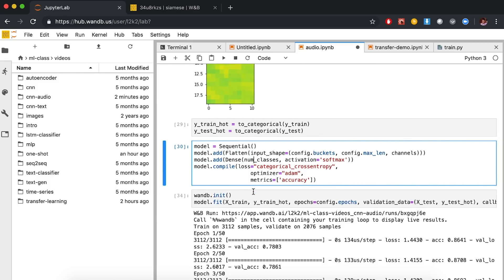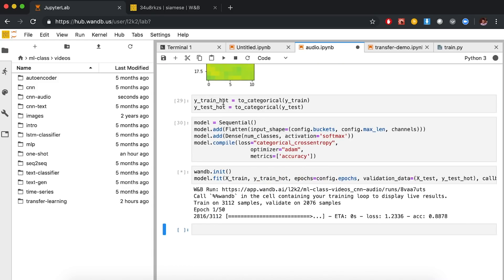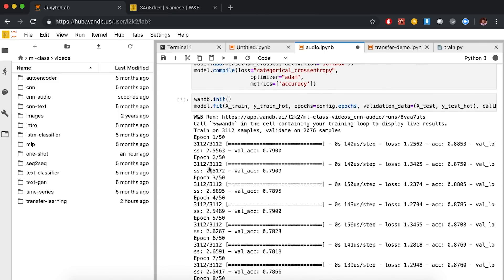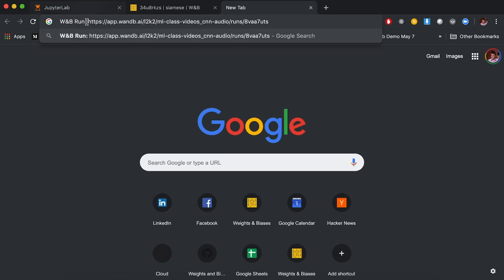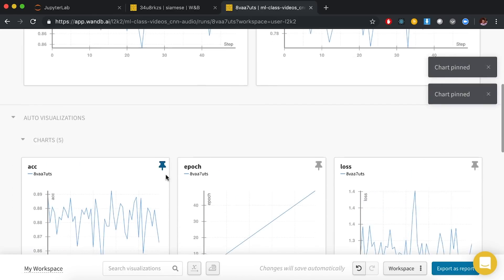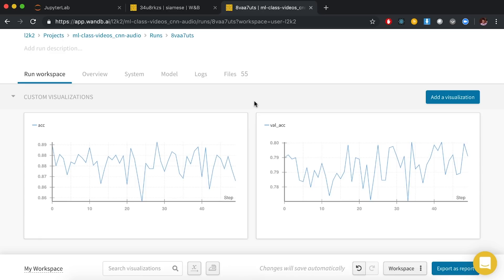As usual, we're going to start with the simplest possible model — a perceptron. We first call flatten to remove all the structure of our data, so the buckets, the length, and the channels get flattened out into a single vector. Then we call a dense layer with three different outputs, one corresponding to each word we're trying to classify, with a softmax activation function for multi-class classification. We use categorical cross-entropy and the Adam optimizer. This very simple linear model gets us around approximately 80% accuracy on the validation data, which is not bad.